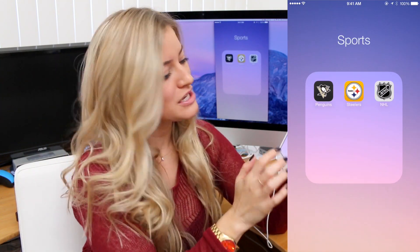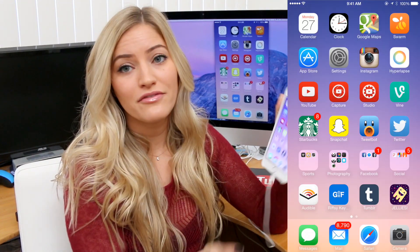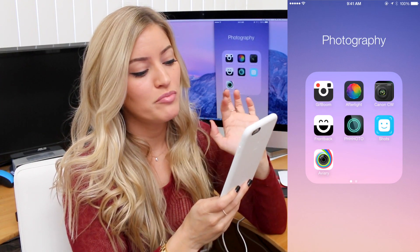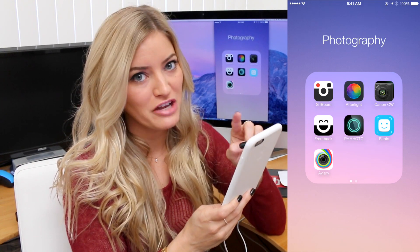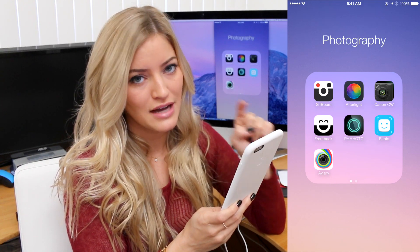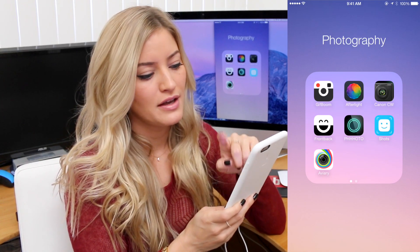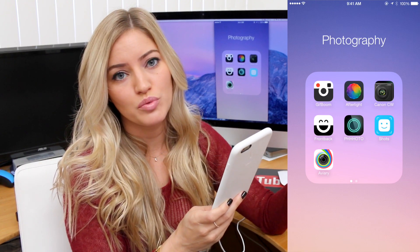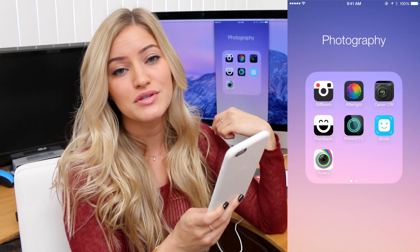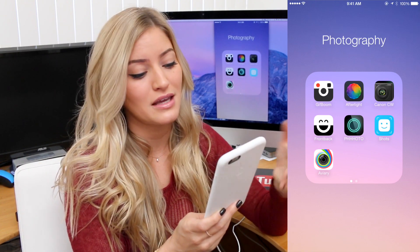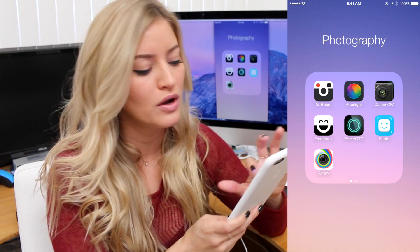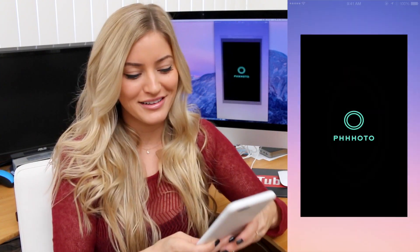In my Photography folder, we've got Jif Boom. Jif is how you say GIF. After Light, Canon CW which allows me to pull images from my Canon cameras — front and back. Photo. I kind of like Photo.